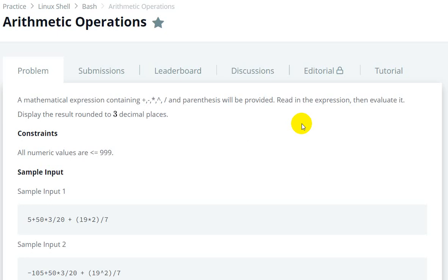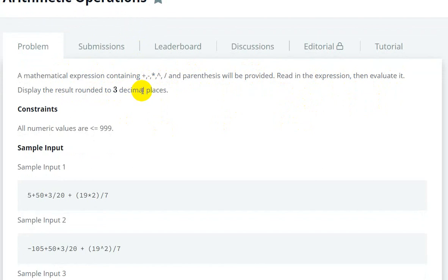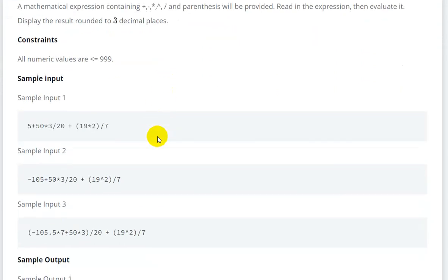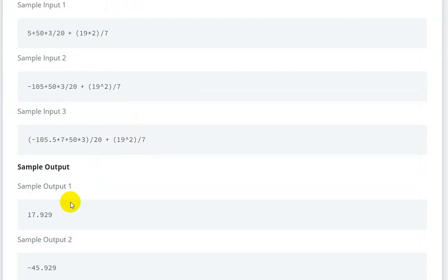Today we are going to solve the arithmetic operations question on HackerRank. We are given a mathematical expression containing plus, minus, multiplication, power, divide, and parentheses. We have to read the expression, evaluate it, and display the result rounded to three decimal places.